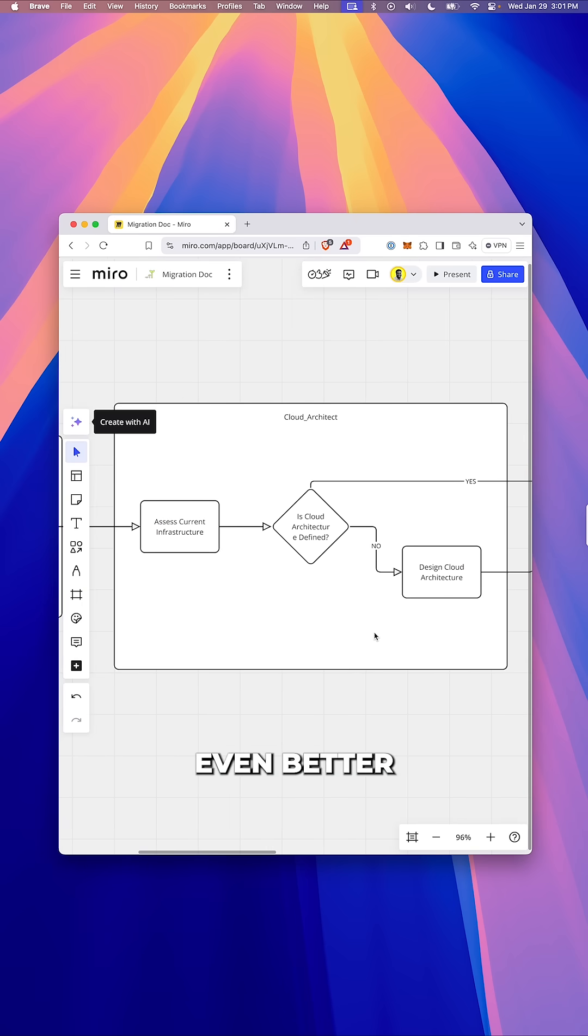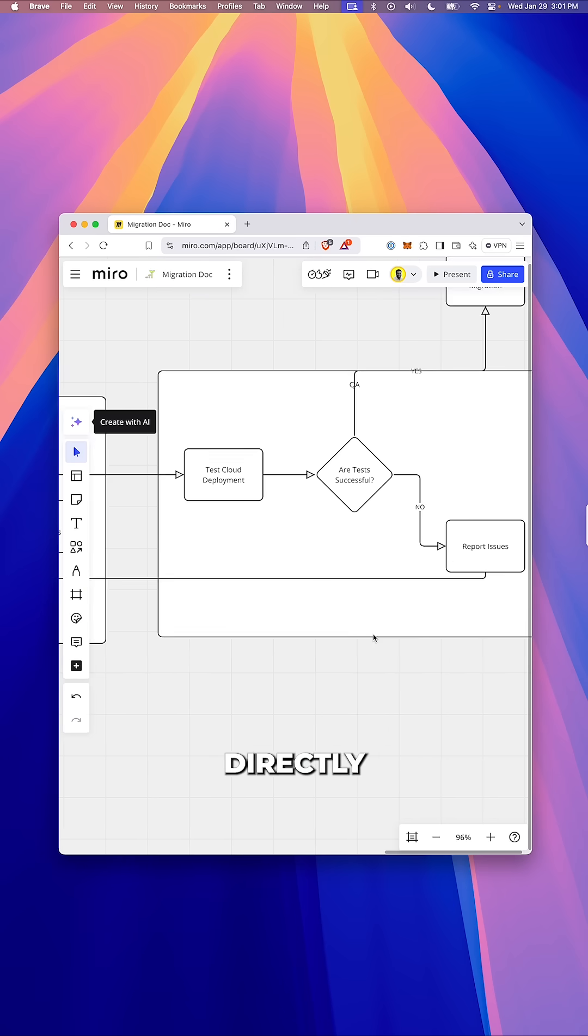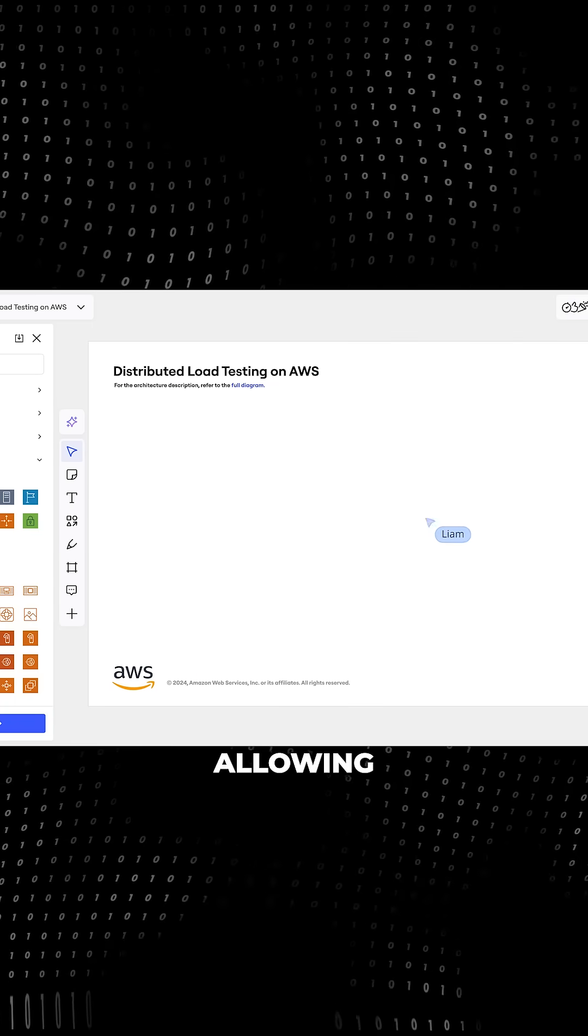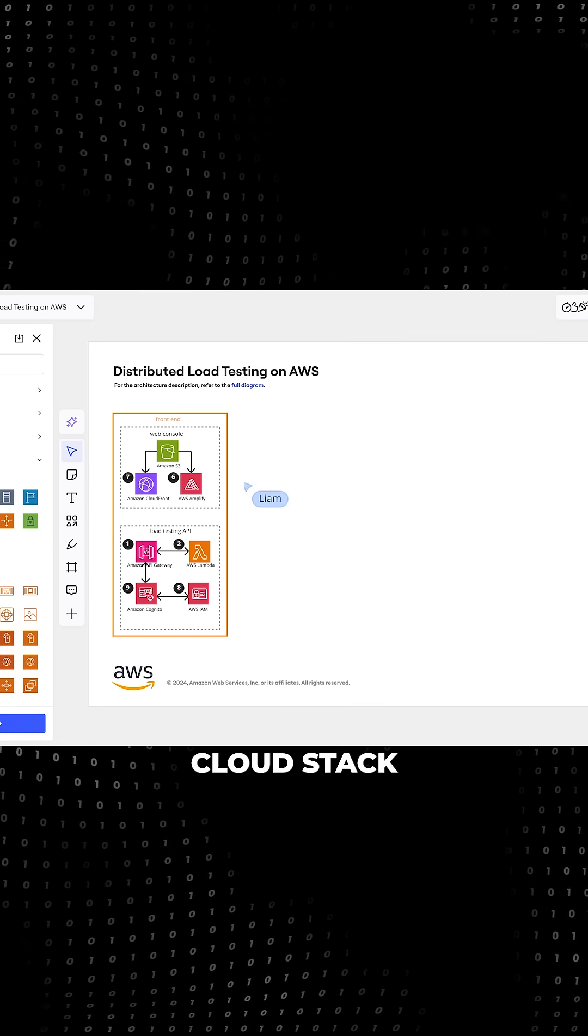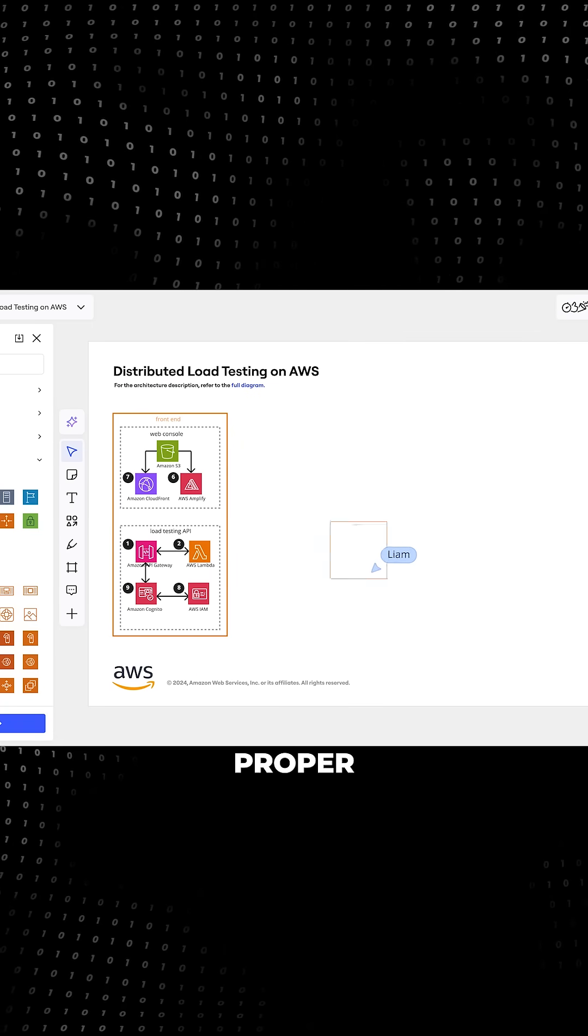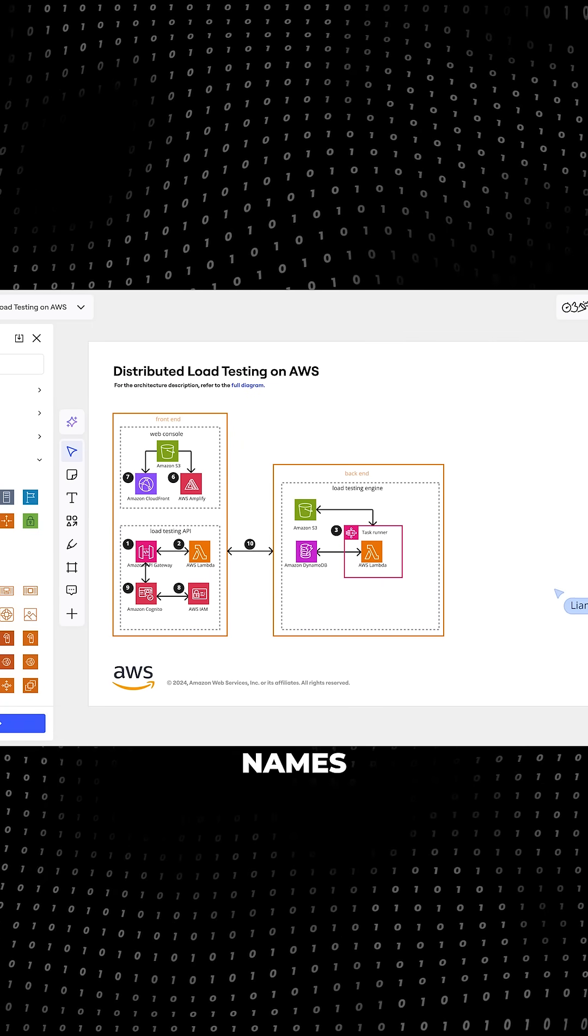And it gets even better. The intelligent canvas integrates directly with AWS allowing you to visualize your entire cloud stack using proper AWS icons and the exact resource names.